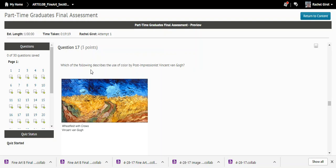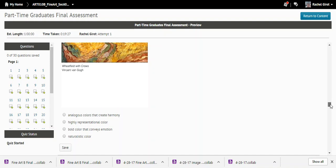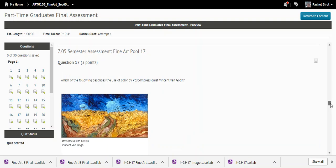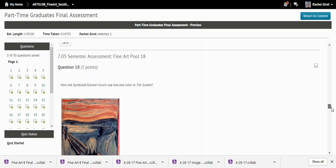Question seventeen: Which describes Van Gogh's use of color? The answer is bold color that conveys emotion. As soon as you hear 'bold color that conveys emotion,' your light bulb should go off — because post-impressionists used bold color specifically to express their emotions.